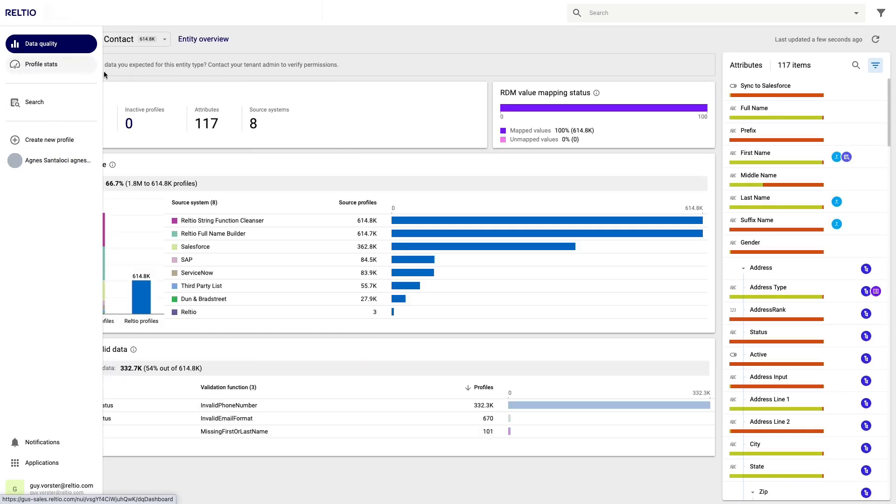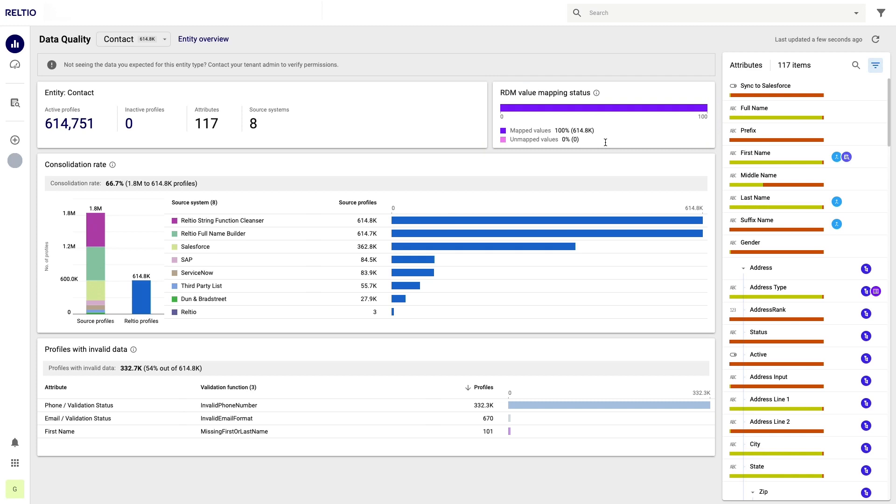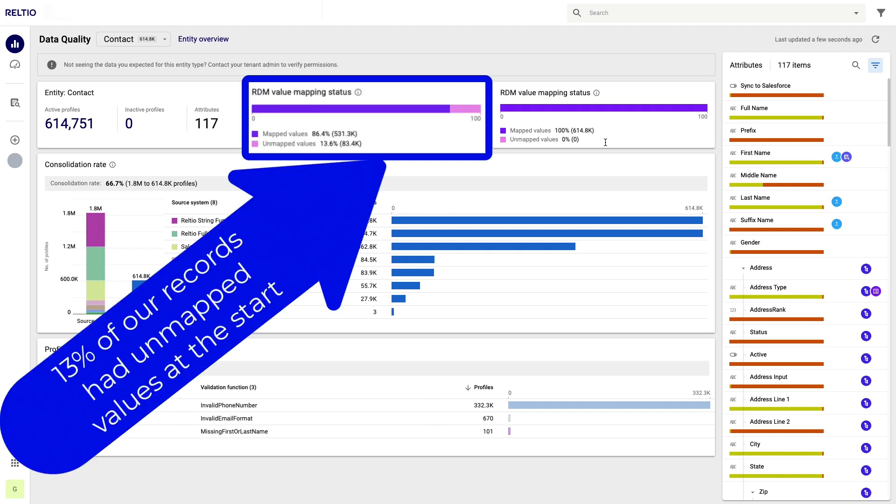In order to see the big picture I'll switch over to the data quality dashboard again and focus just on the contact entity. Here I can now see I have no records with unmapped values. A few minutes spent in RDM correcting my unmapped data led to tremendous improvements in the overall quality of my data. Recall when I started I had 83,000 records with unmapped values.